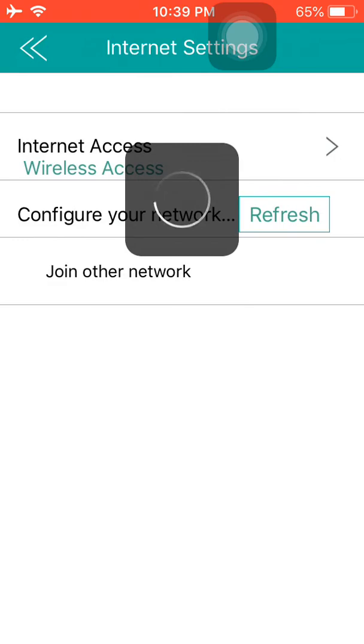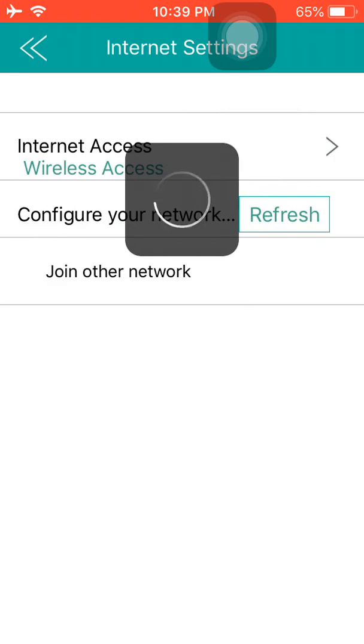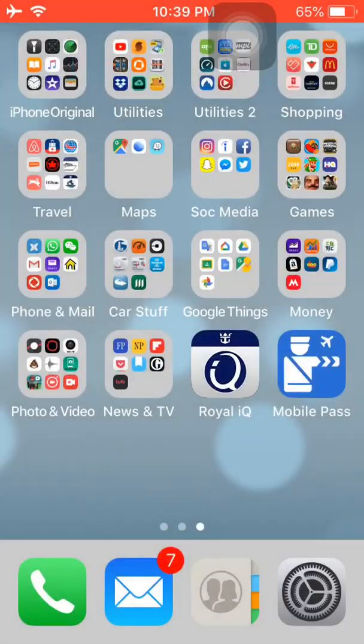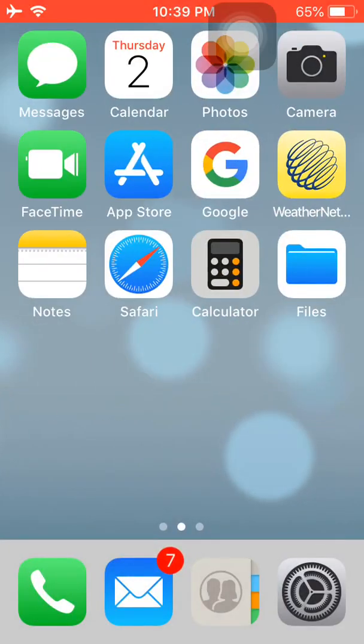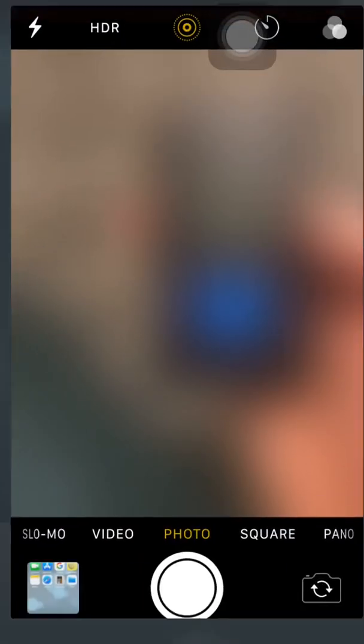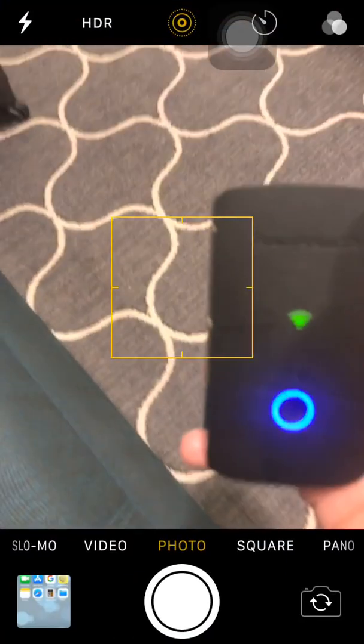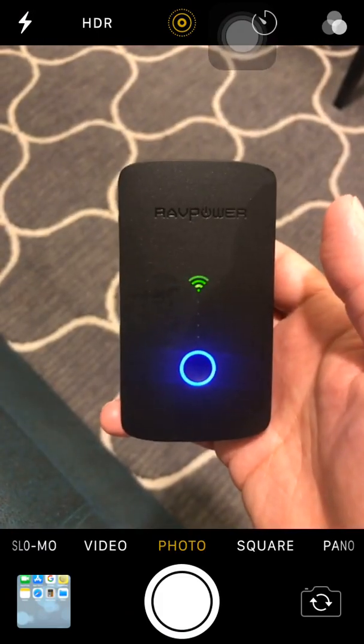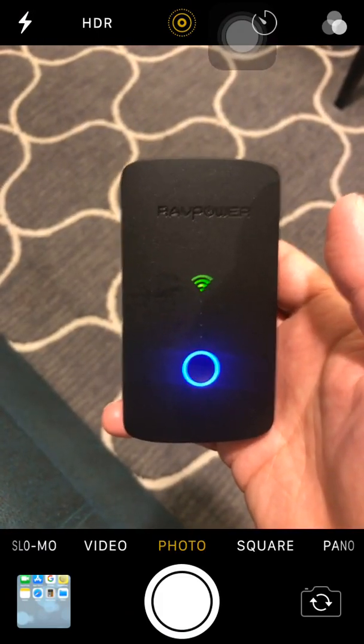We'll look into that and it'll refresh and look for a network. As you can see, we're connected to the Royal Wi-Fi network, and there you have it.